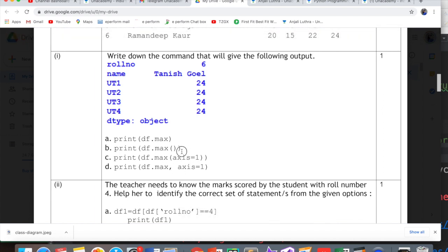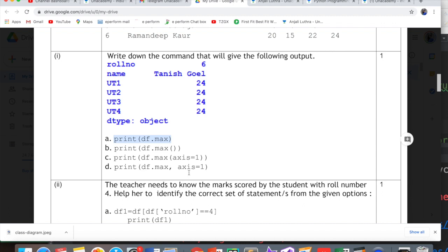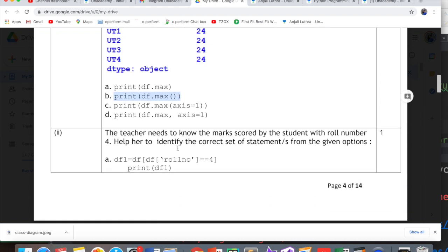Now the correct command is option B. You do not need to give axis here. Max is a function, so A is wrong. C and D are wrong. We just write print df.max. This will show every column's highest value.